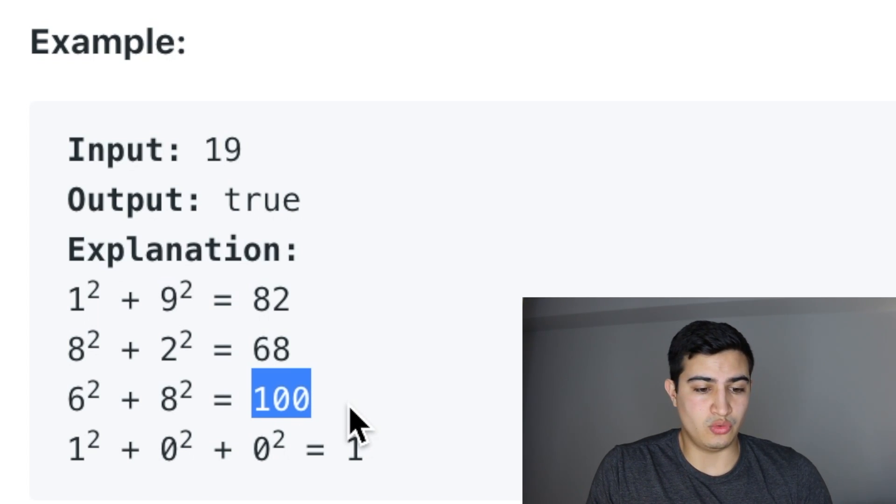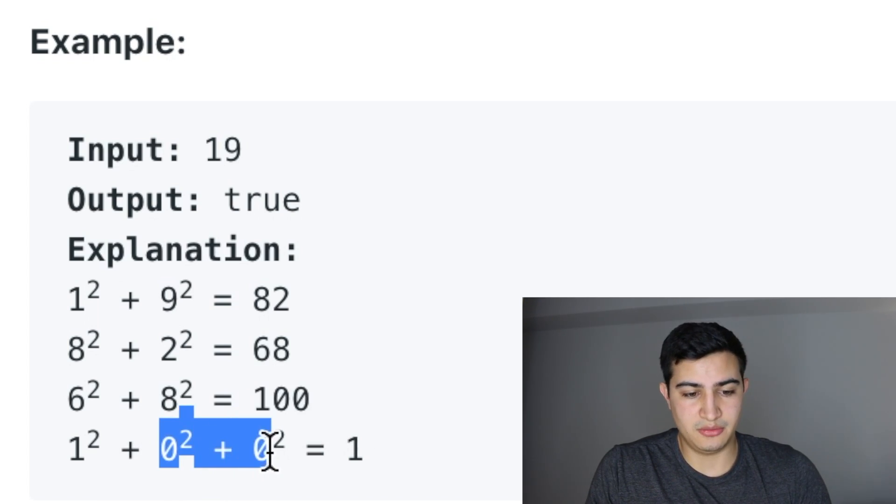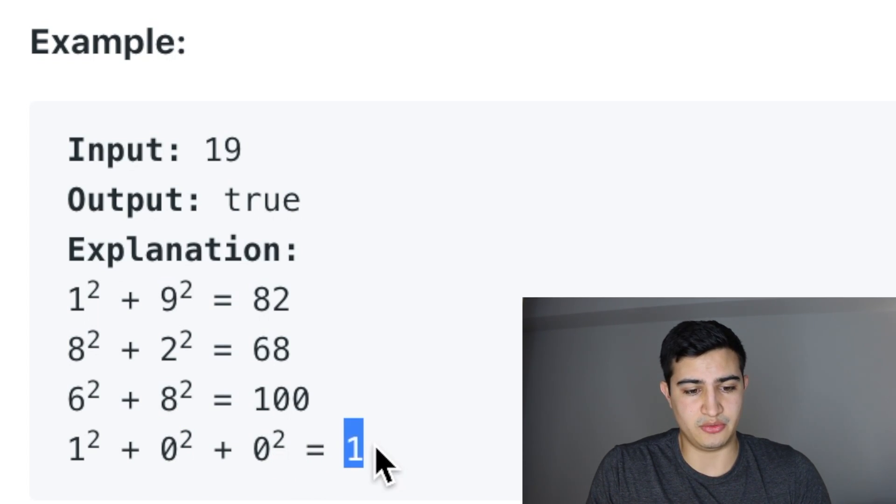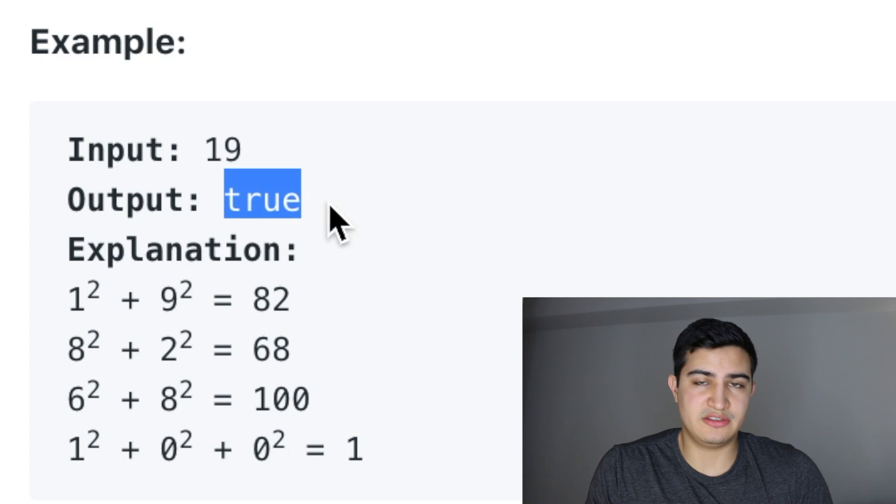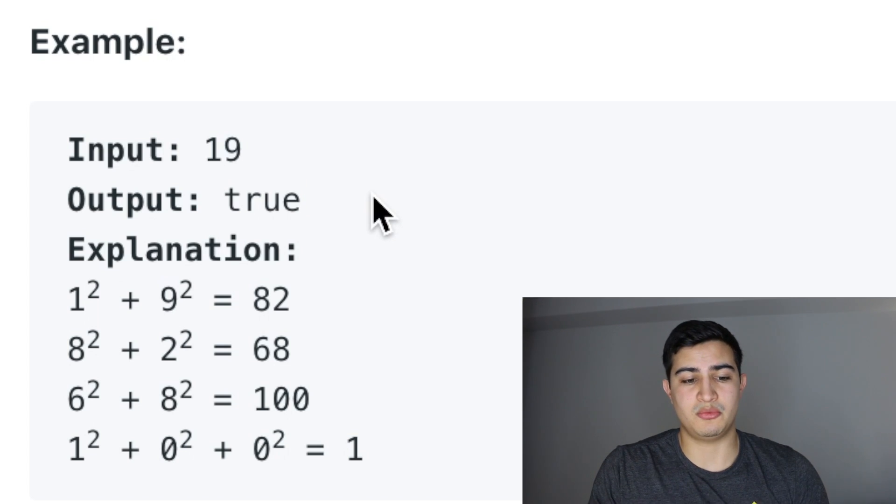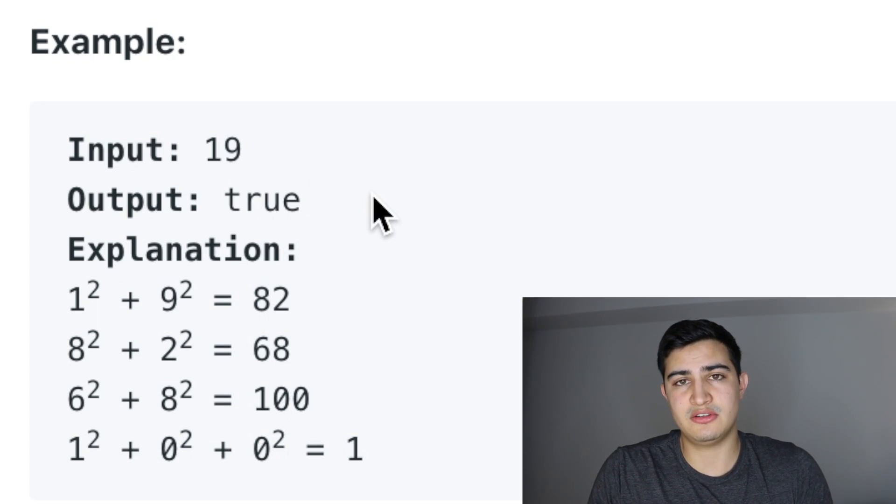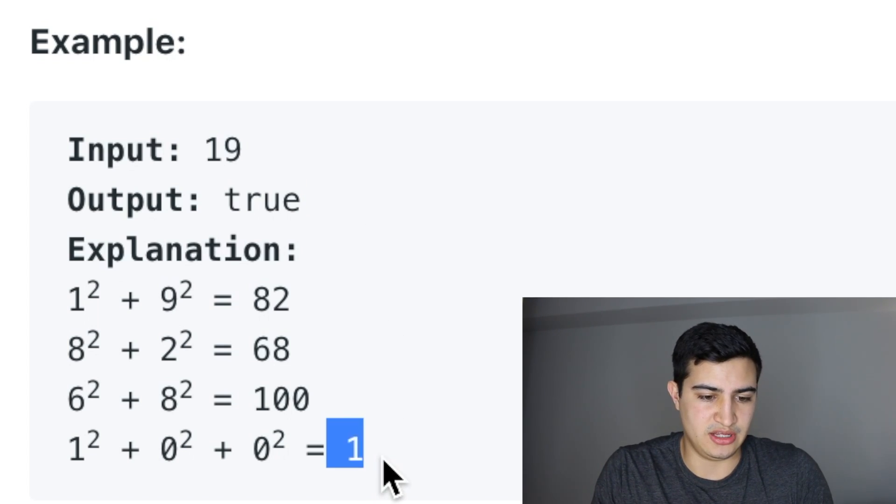And now if we do 1 squared, we get 1. 0 squared, we get 0 plus 0 squared, we get 0. So 1 plus 0 plus 0 is 1. We're outputting true for 19 because when we continuously square the sum of its digits, we're actually going to end up getting 1 in the end.